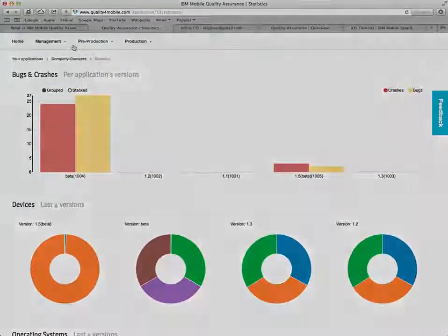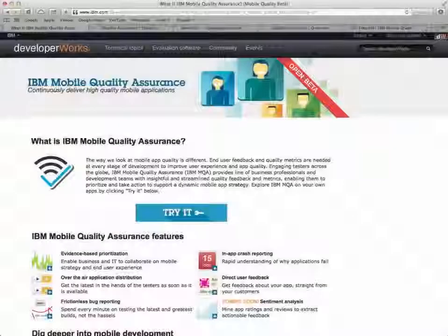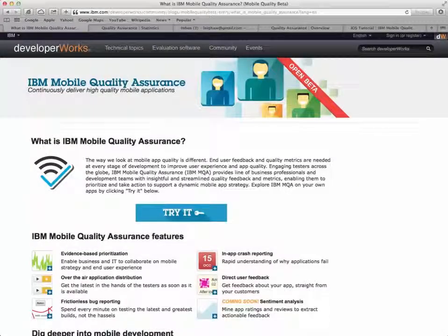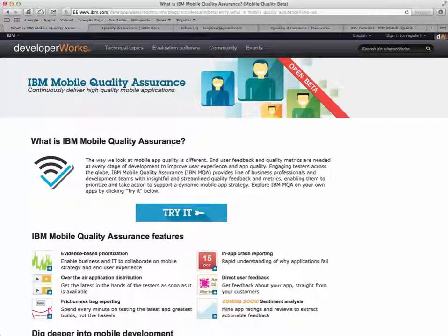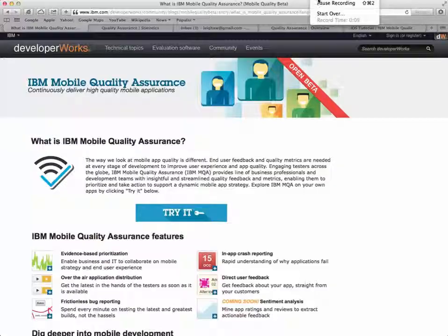Well, there you have it. A quick tour of IBM's Mobile Quality Assurance services. I hope you found this video useful in getting to know the services. And now it's up to you to try them on your own mobile application.